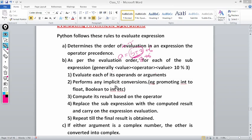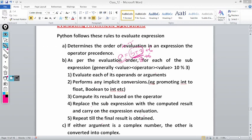Python promotes the higher-level data type. If int and float are in a calculation, the result will be in float. If boolean and int are in a calculation, the result will be in integer. This is implicit conversion done by Python. The result is computed based on the operator — replace the sub-expression with the computed result and carry on. So 8 + 6 gives 14, which is then assigned to a. Repeat until the final result is obtained.